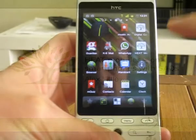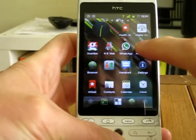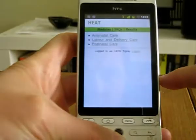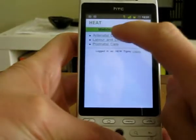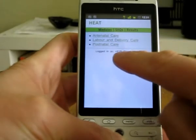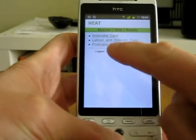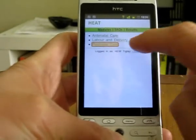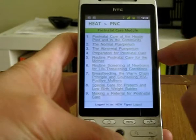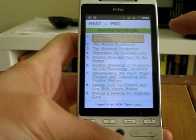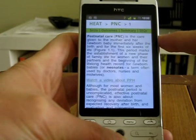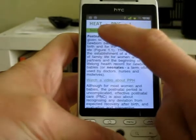Hi, this is a quick demonstration of some of the OpenLearn HEAT content running on a mobile phone. The user needs to be logged in initially, so they need a connection for this. But after they're logged in, they don't need a connection to access any of the content — it's all stored on the phone.